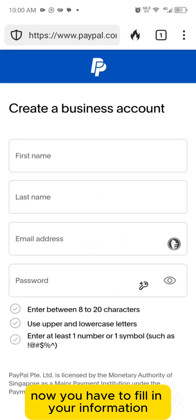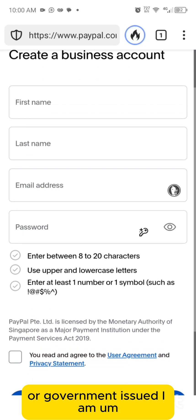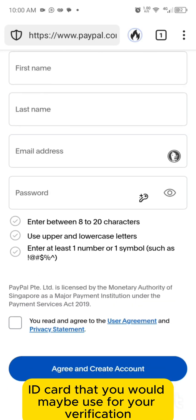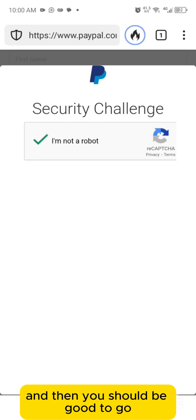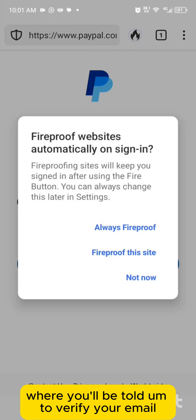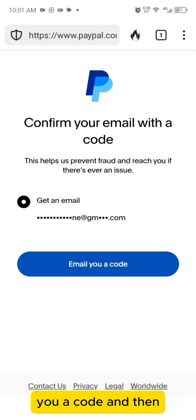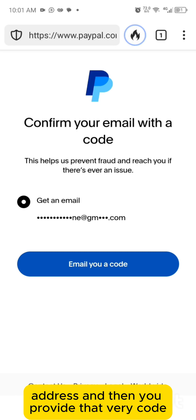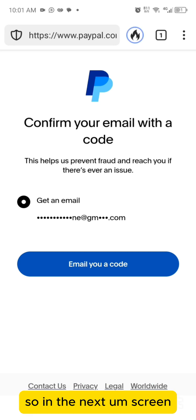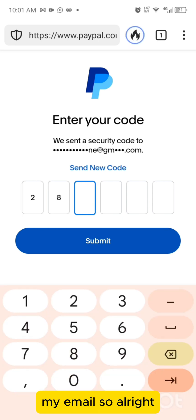Now fill in your information. Make sure the information matches your bank account or government-issued ID card that you may need for verification. Fill in the correct details, and it will take you to a page where you'll be asked to verify your email. They'll send you a code — just click 'email me a code,' then input the code you receive.